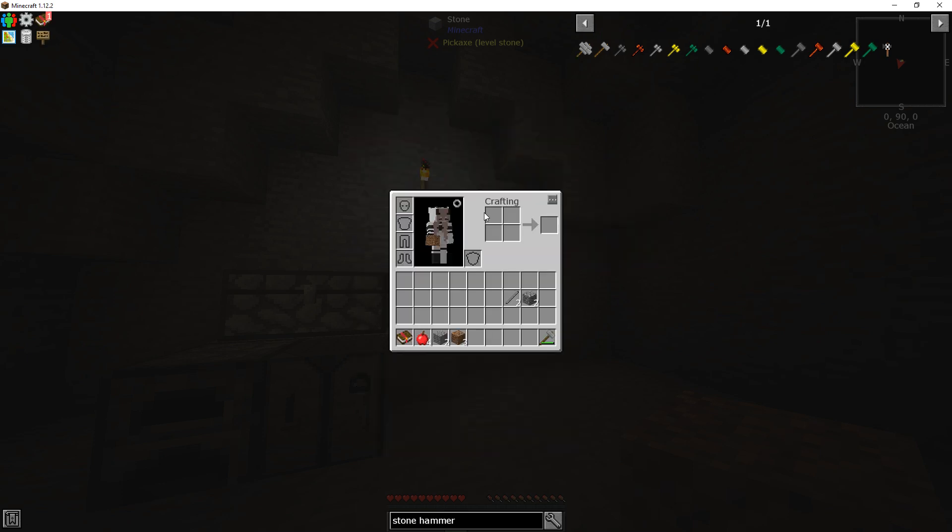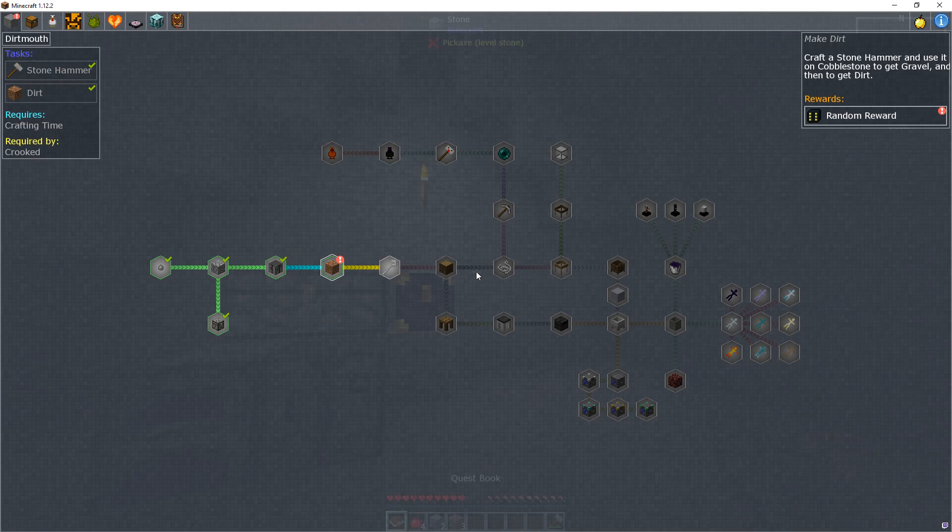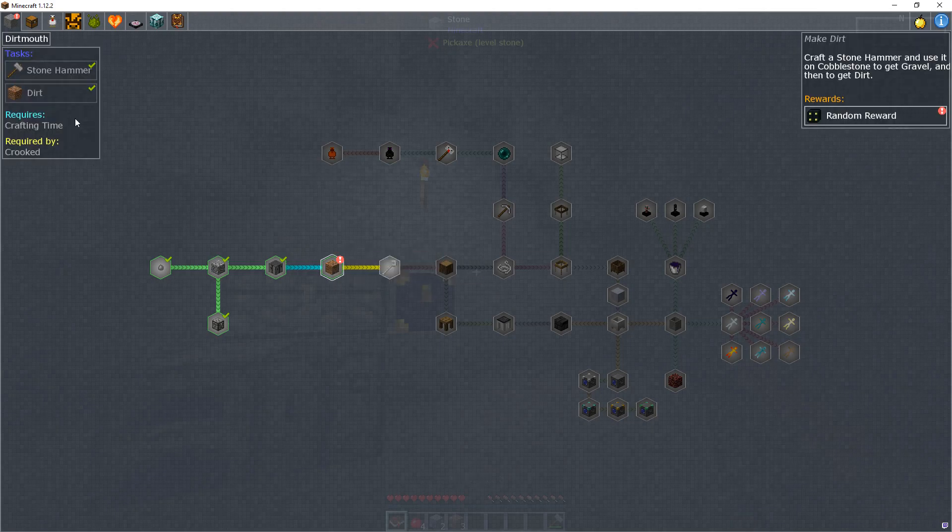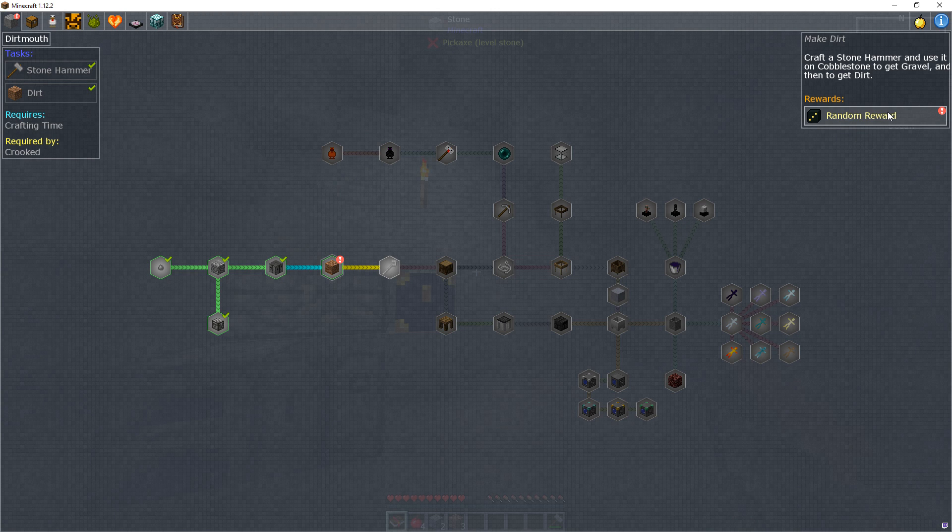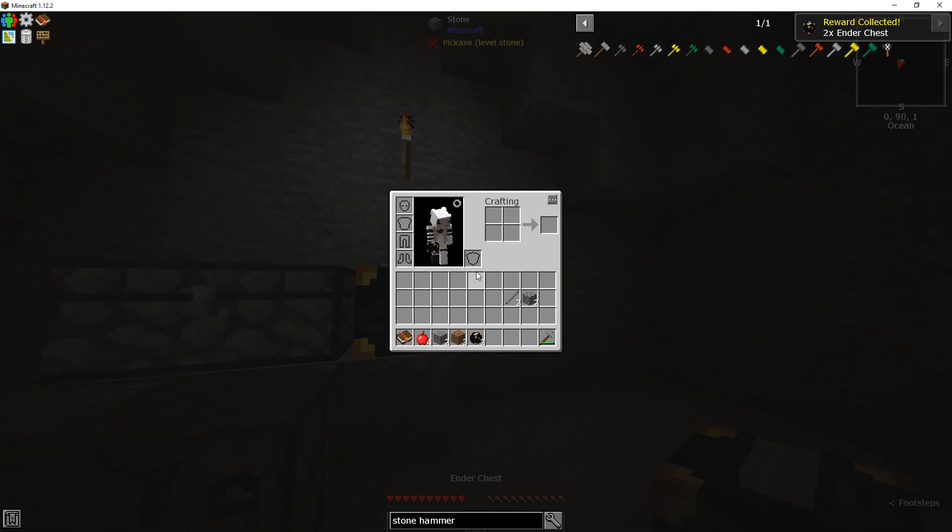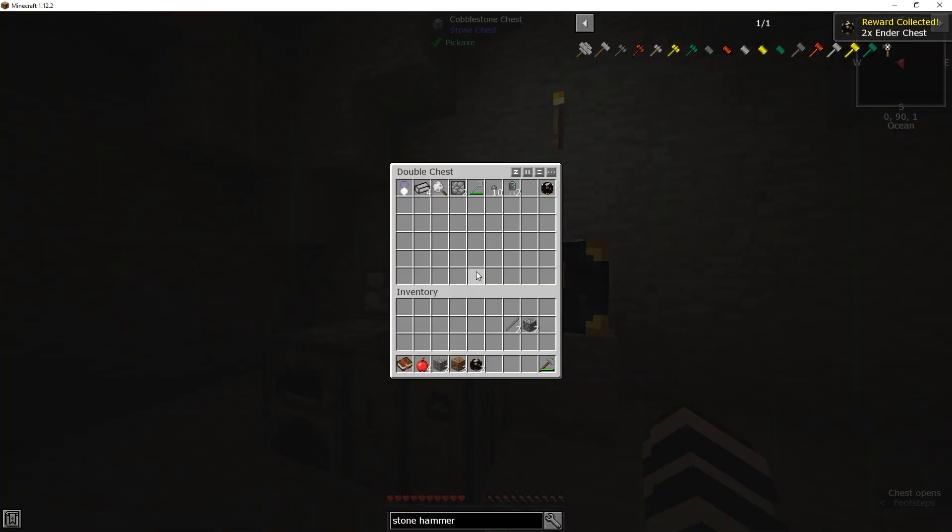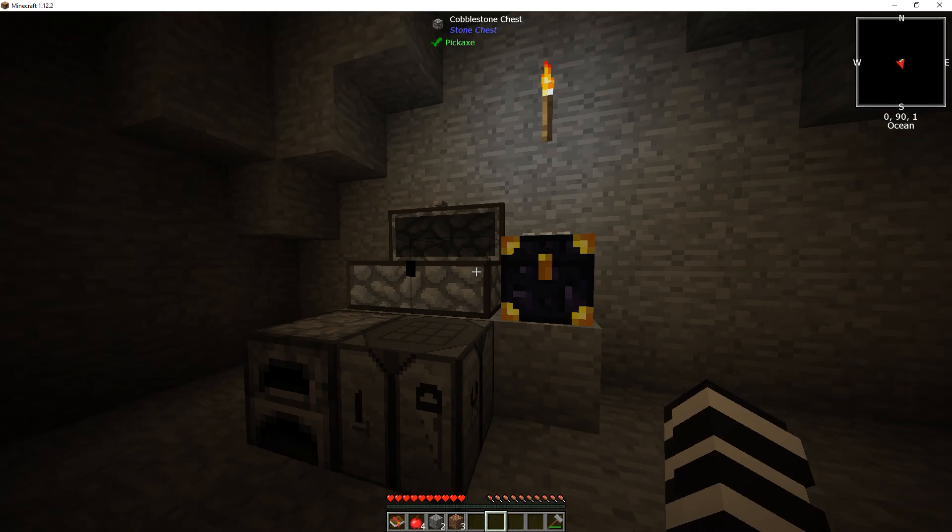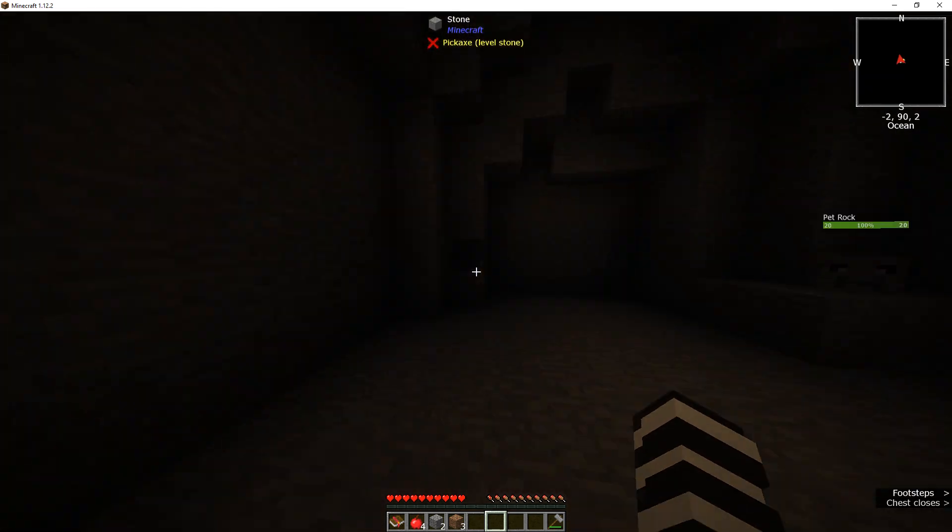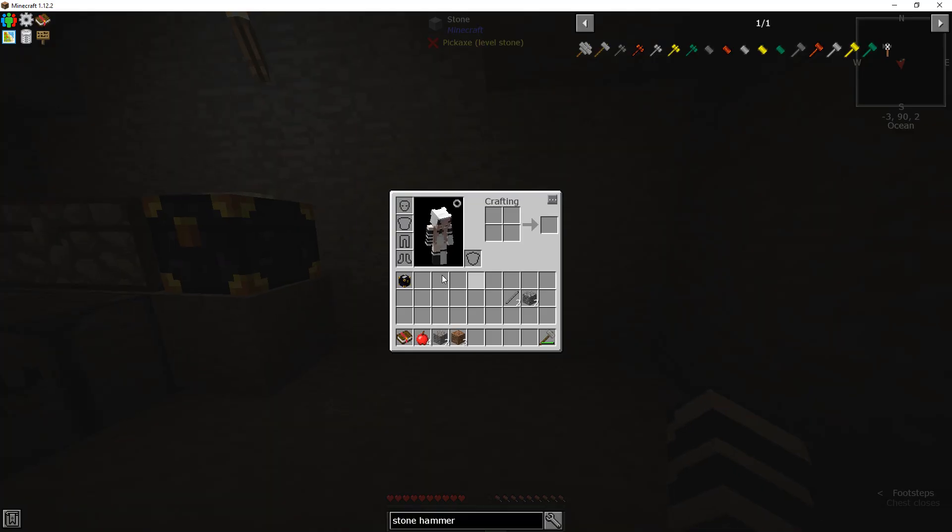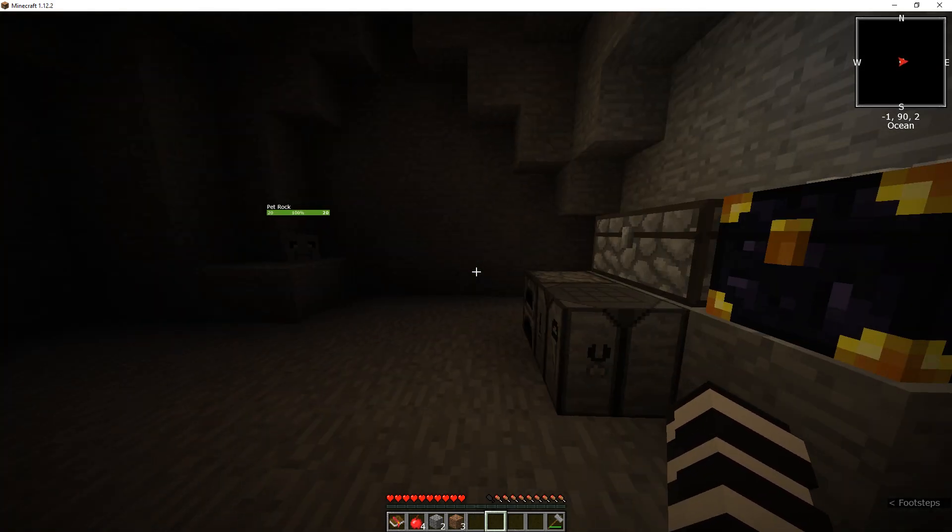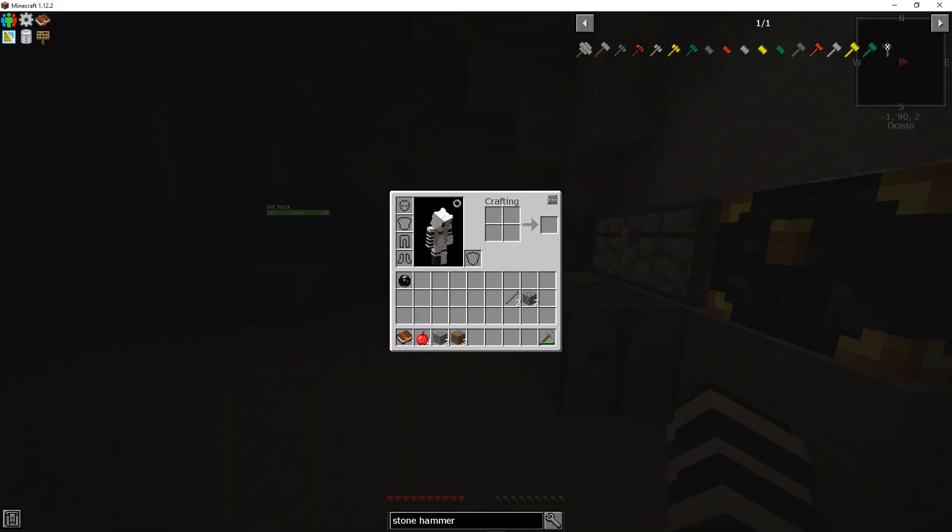What, what on earth is that? Okay, so reward. Oh we got two ender chests. Kind of don't need it, I bet it's somewhere else I guess, but okay.